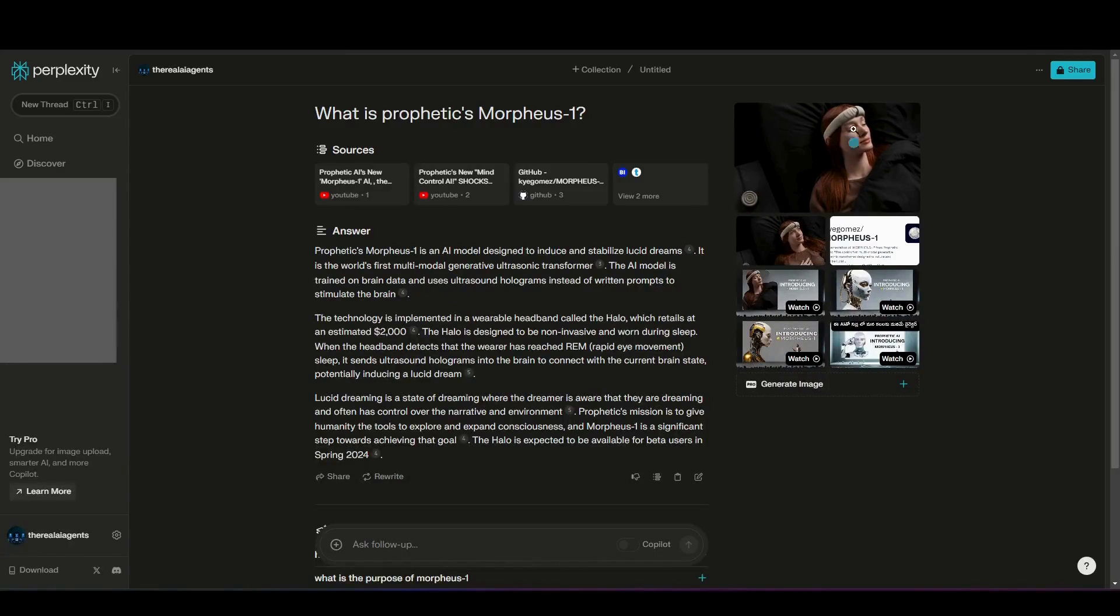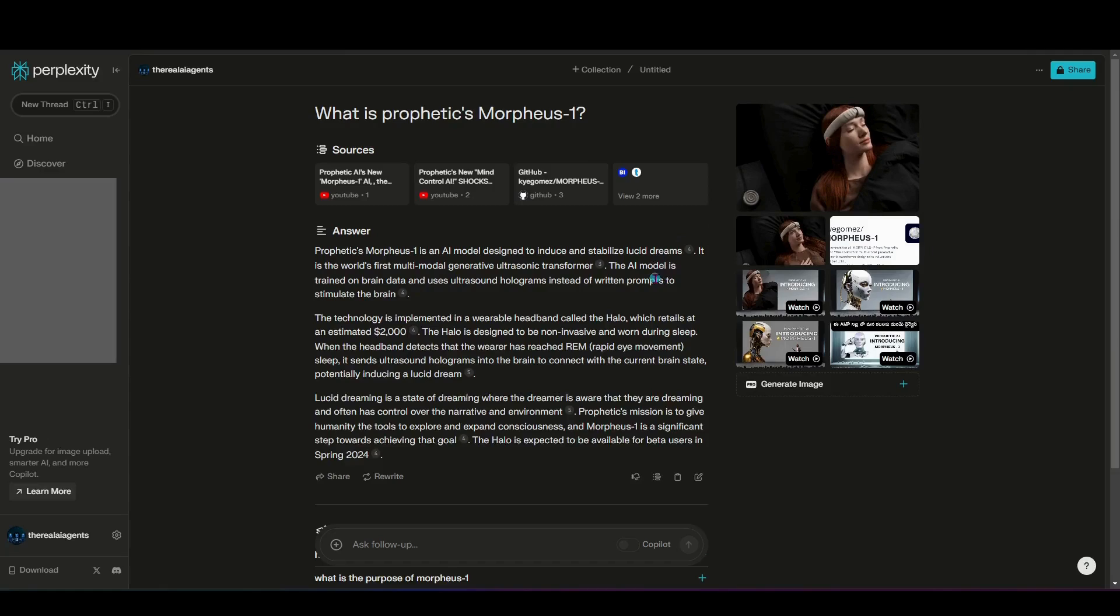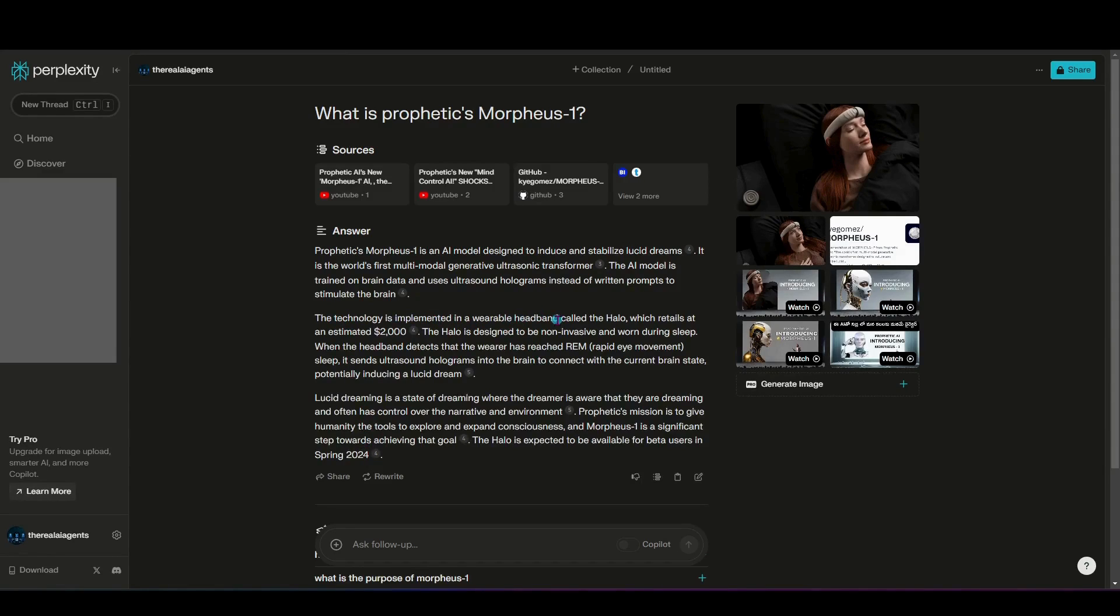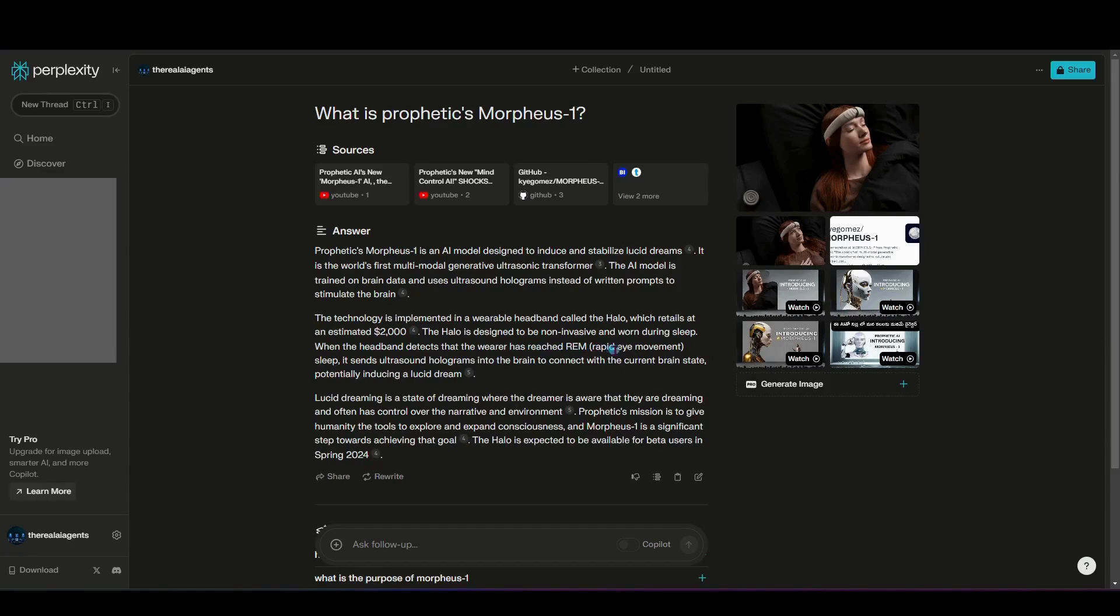You can see over here, it has images that it has pulled from the web of that release that they were discussing about being able to reserve your halo. But in Perplexity, you can see this is a conversational response to the question that I asked. It's breaking down what the technology is here, that it's implemented using a wearable headband called the halo, which retails at an estimated $2,000. Tells you that the halo is non-invasive and worn during sleep. When the halo detects the wearer has reached REM, which is rapid eye movement stage of sleep, it sends ultrasound holograms to the brain to connect with the current brain state, potentially inducing a lucid dream.